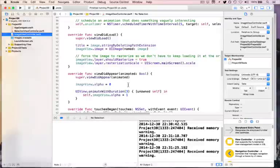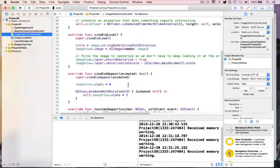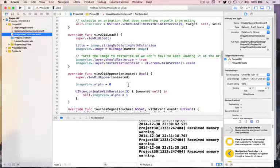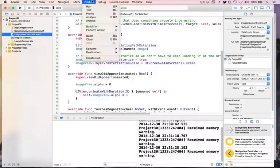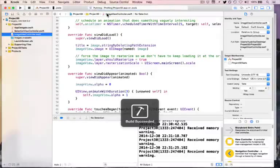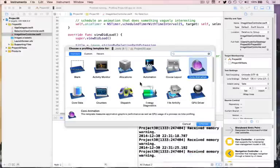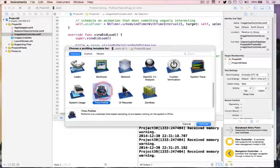So what we're going to do is see what Instruments can tell us about this project with a few simple checks. Instruments is a profiler, which means it will add some checking code to your own code to track things that are happening — how many objects you're creating and destroying, how many methods are called and how often, and how much time is spent in those methods. It does add some overhead, but it means you can get very detailed insight into what your program is up to.